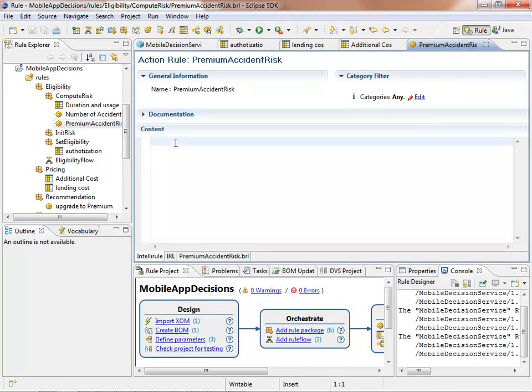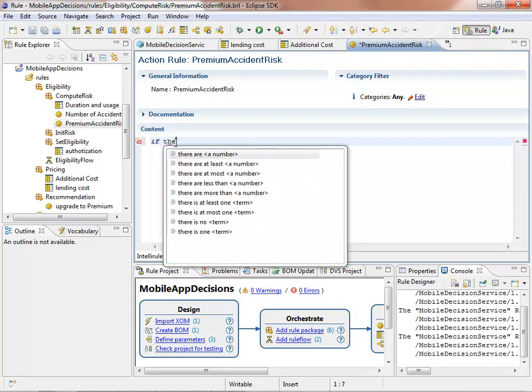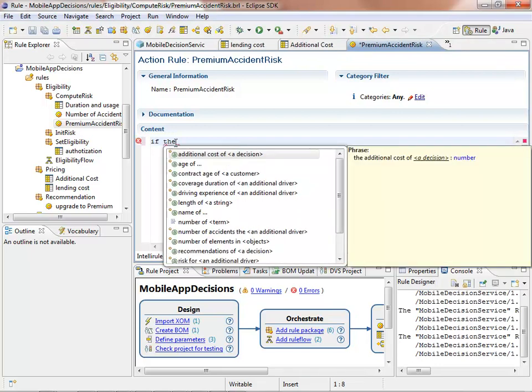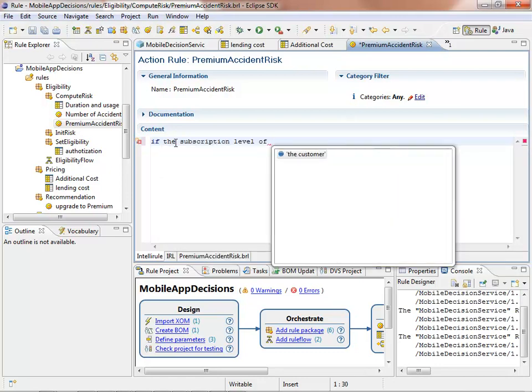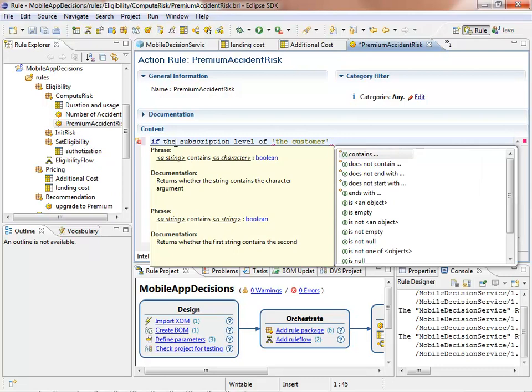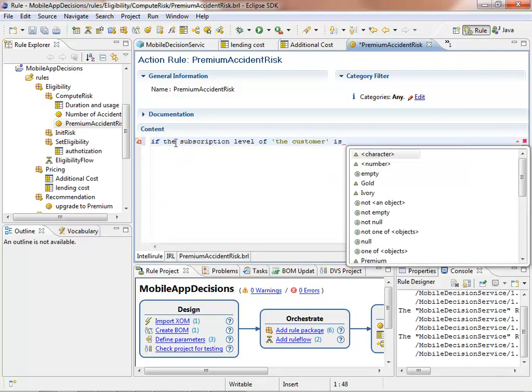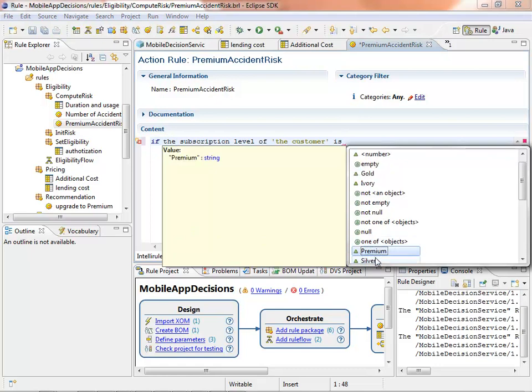In IBM ODM, there is an IntelliRule editor which will guide the user in rule authoring. It provides contextual and automatic completion mechanisms. So at any time, the user can see what possible terms he can use and select among them the one he needs for the new rule.